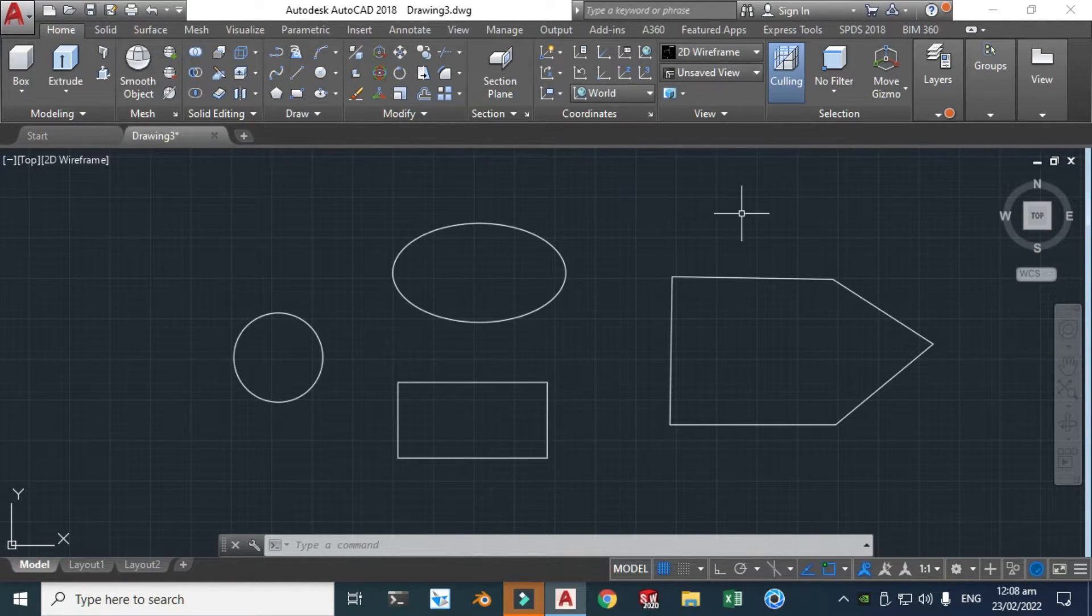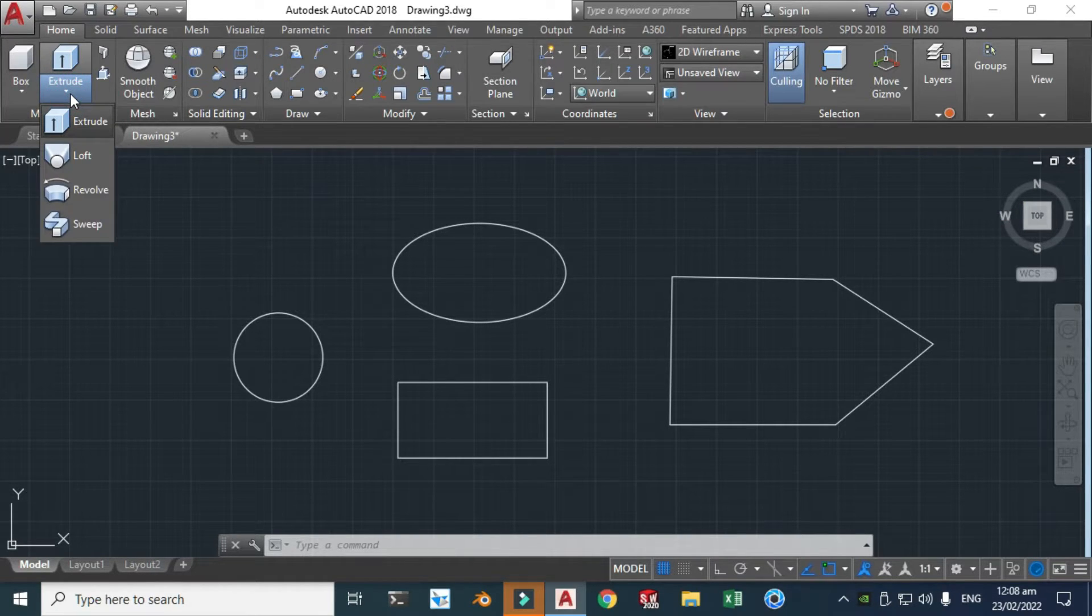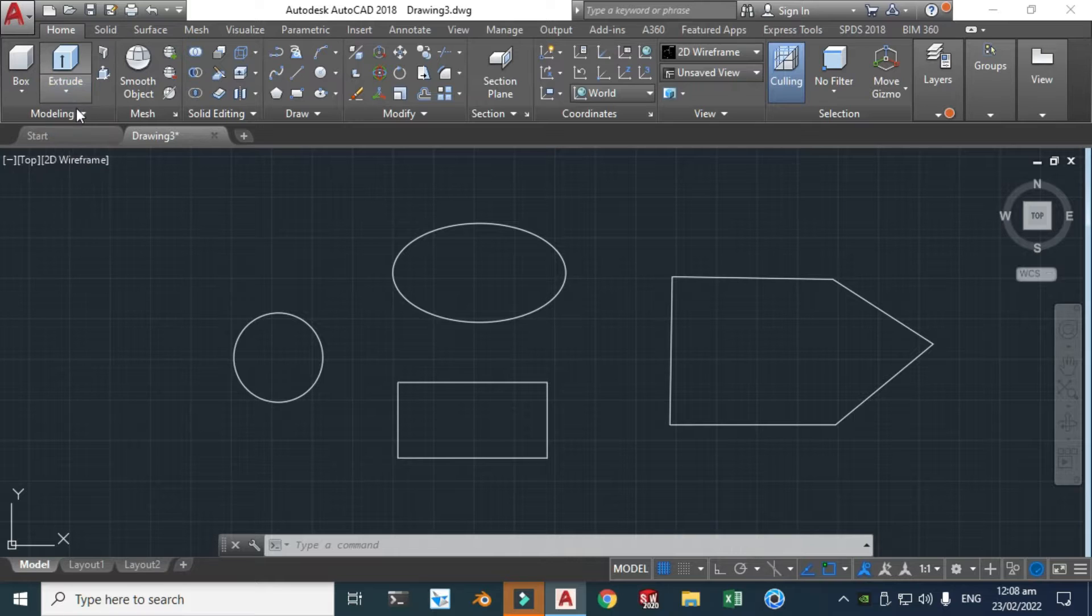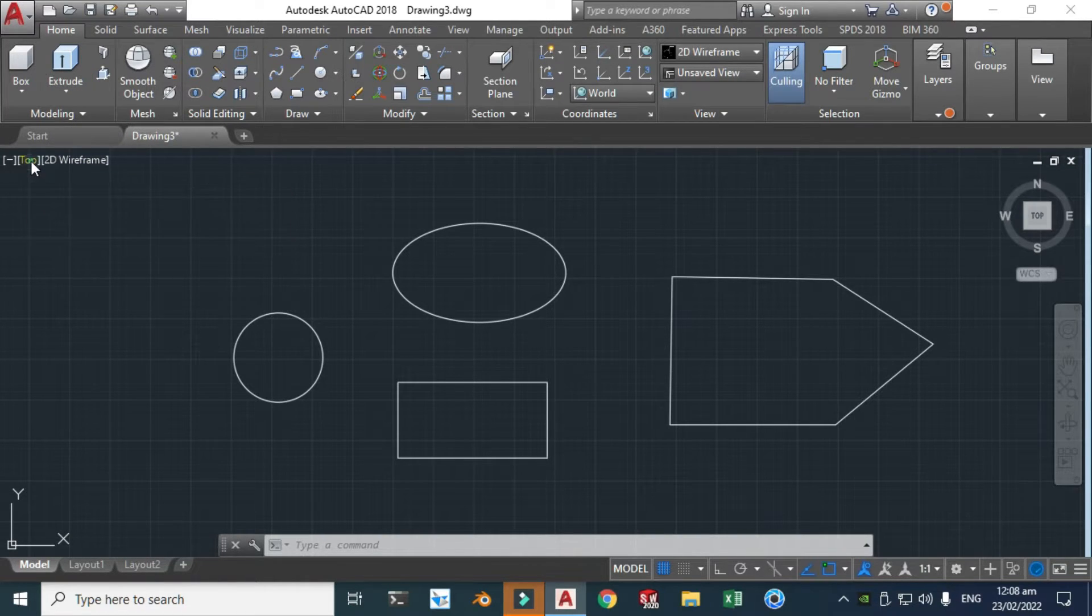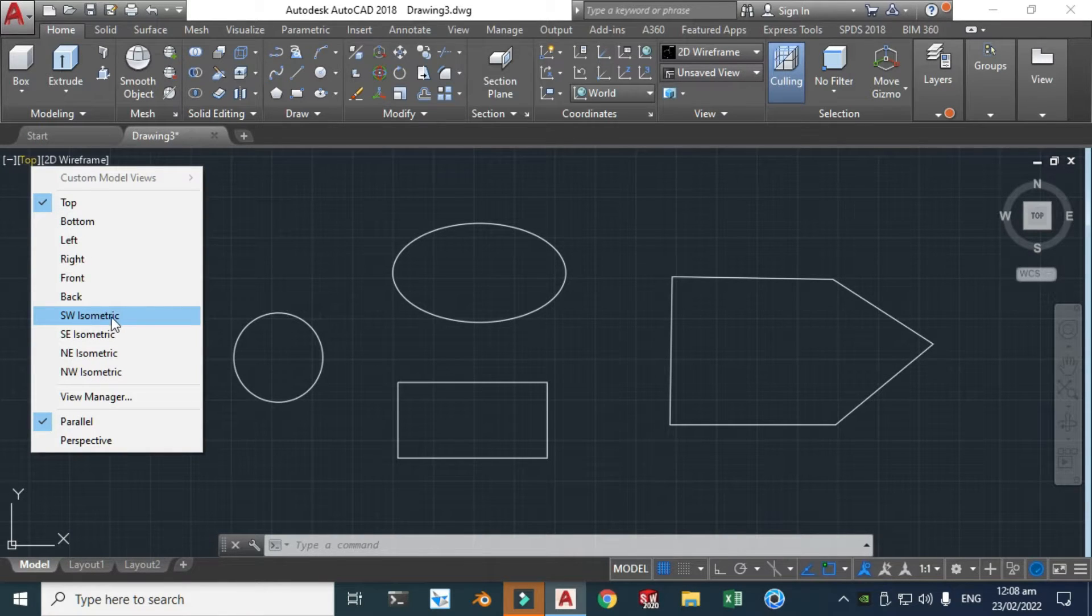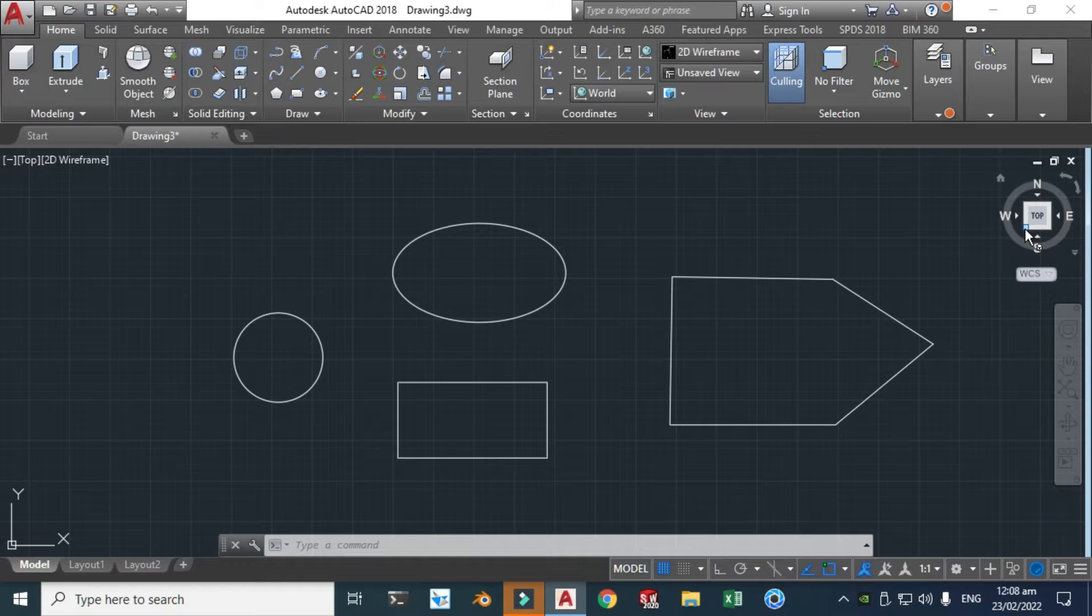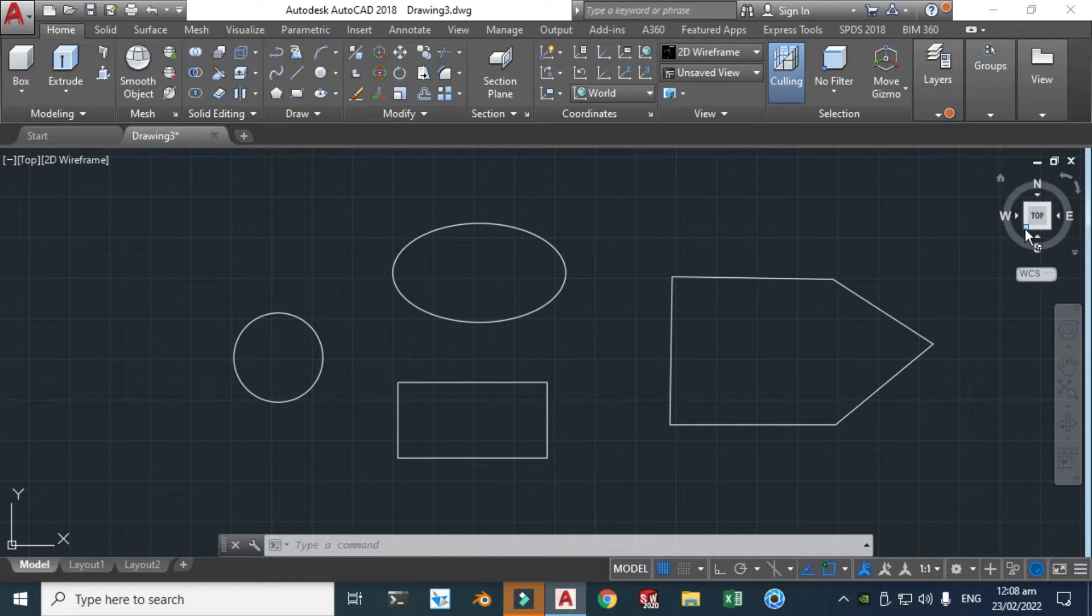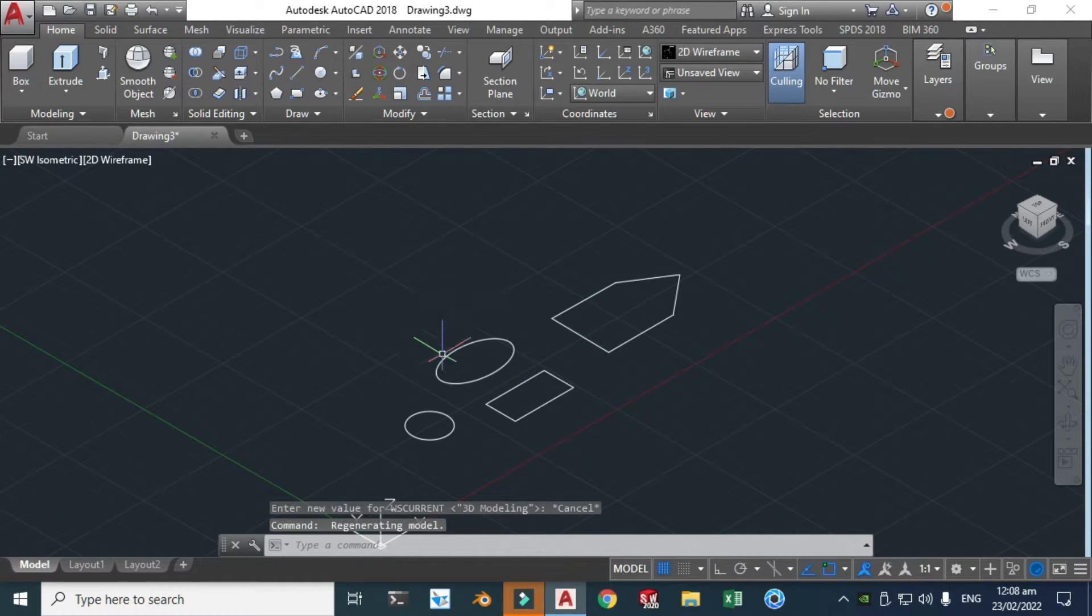So let's go to extrude. Here you can see that I am in top plane. Before going to extrude, let's change this to isometric. I can change this to isometric, and I can change this from here as well. So I think this is the easiest option which I like. Let's click this and here you can see the 3D view.